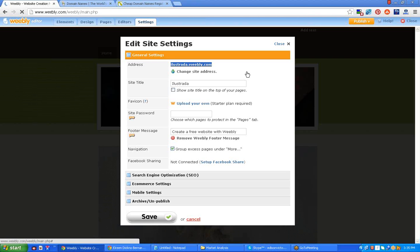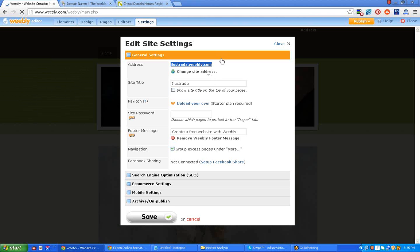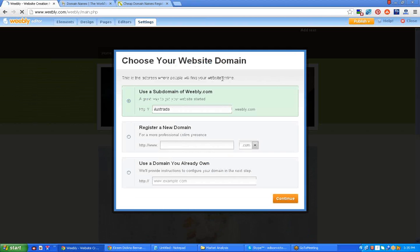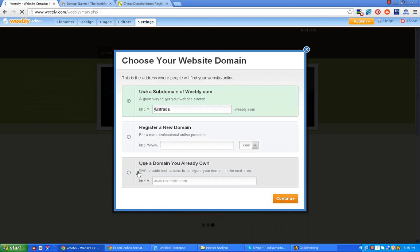If you're hosting a website, it doesn't look professional. The best thing that you must do is to buy a domain name. Now I'm going to click change site address.